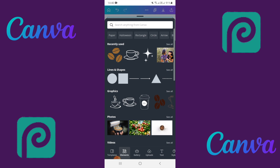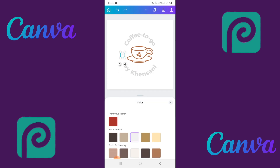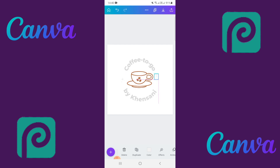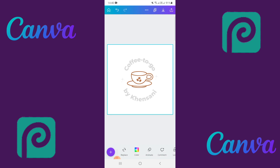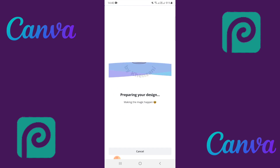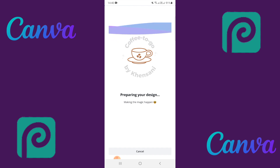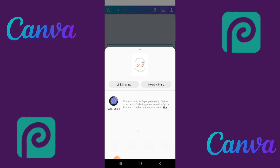Go to elements and type 'star' to search for a star graphic. Select the star you like, then change the color to silver. Duplicate it and place it on the other side of the cup — and there's your design. Once done, click the down arrow to download. Note it downloads with a background, so you'll need to remove it using Canva Pro's background remover or a tool like remove.bg.